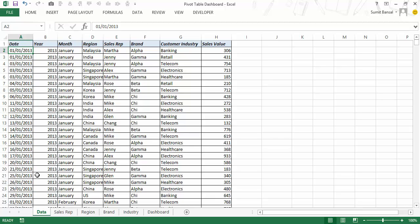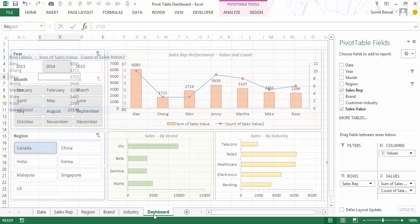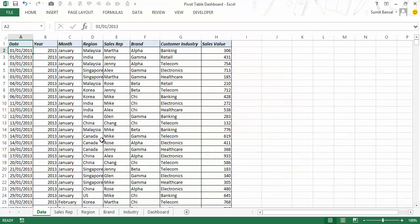Using this data I have first created a pivot table. These are different tabs: sales rep, region, brand and industry, and using these I have created this dashboard. If you are very new to pivot tables I would suggest you check out the pivot table video given with this course — it covers pivot tables and pivot charts from A to Z. You can get a good head start and then come back to this video to watch how to create these dashboards.